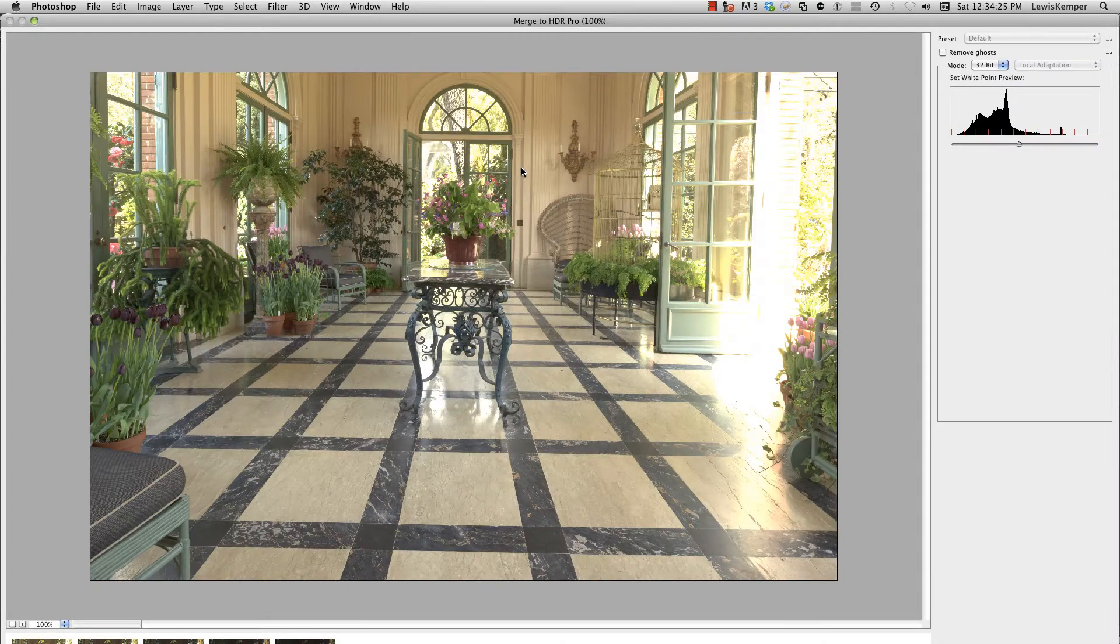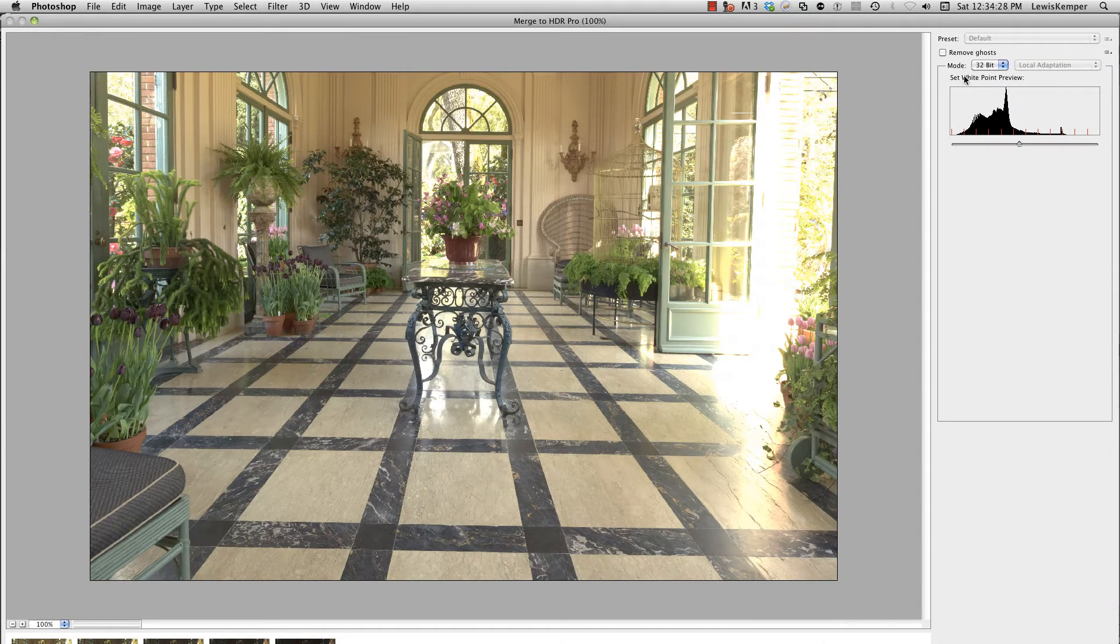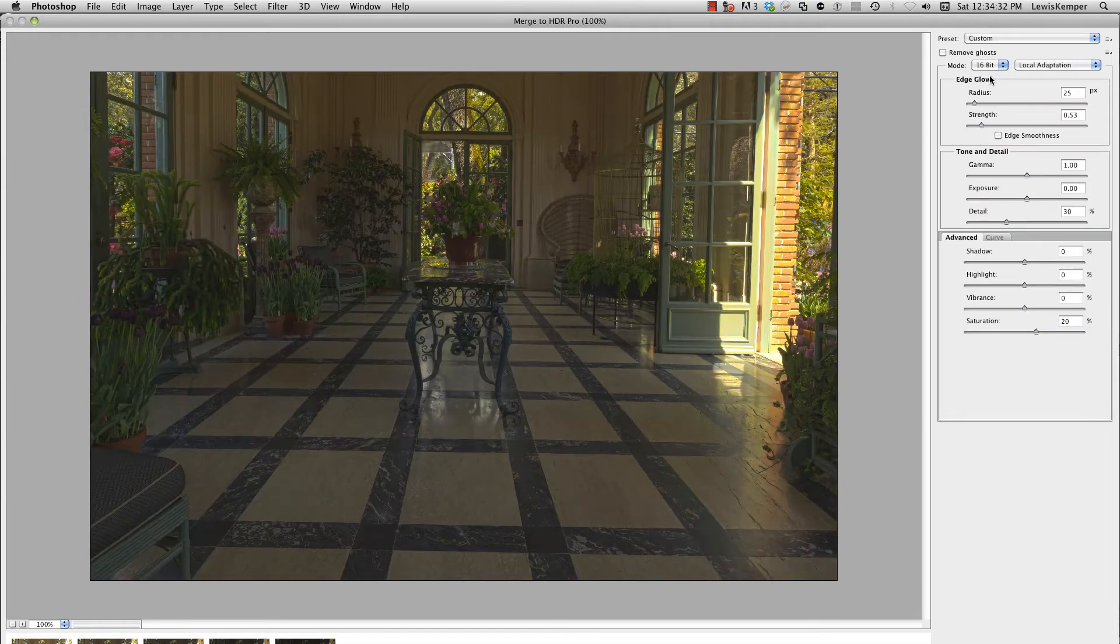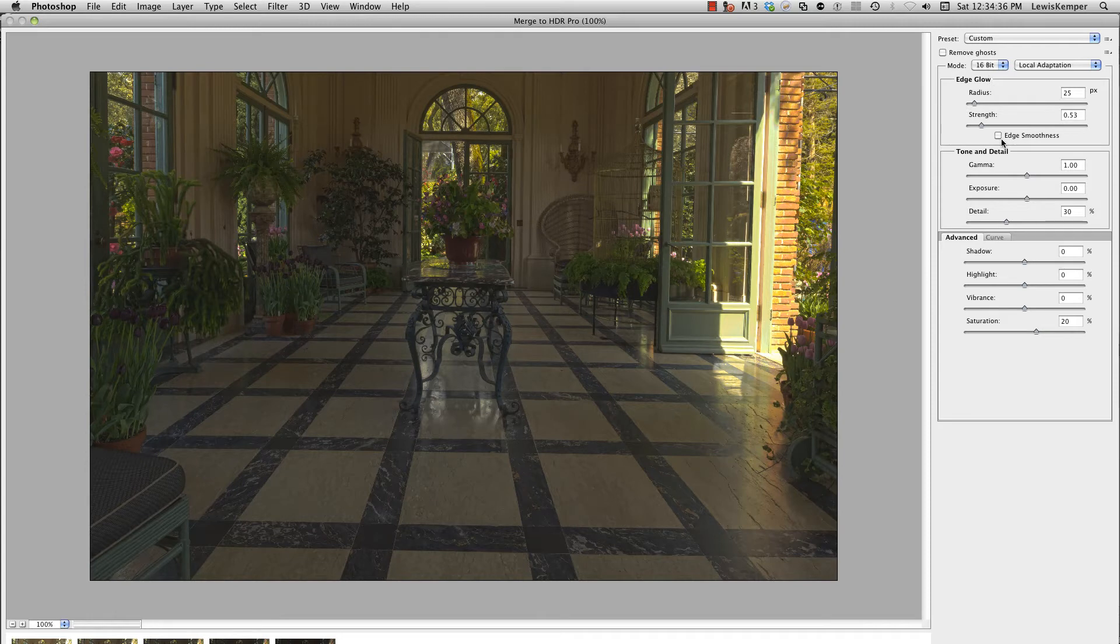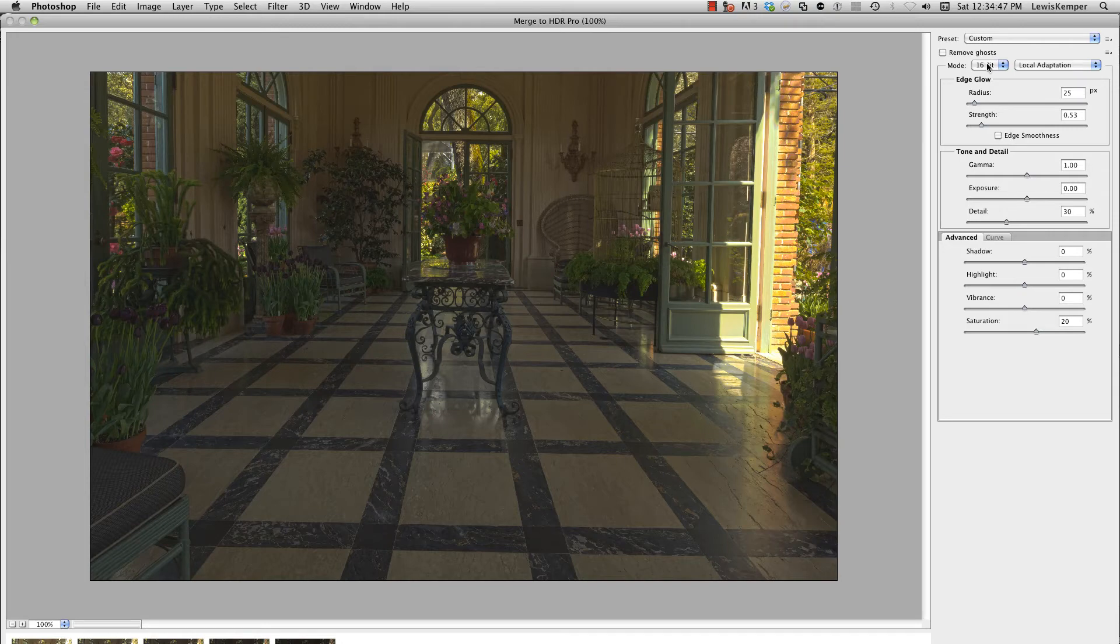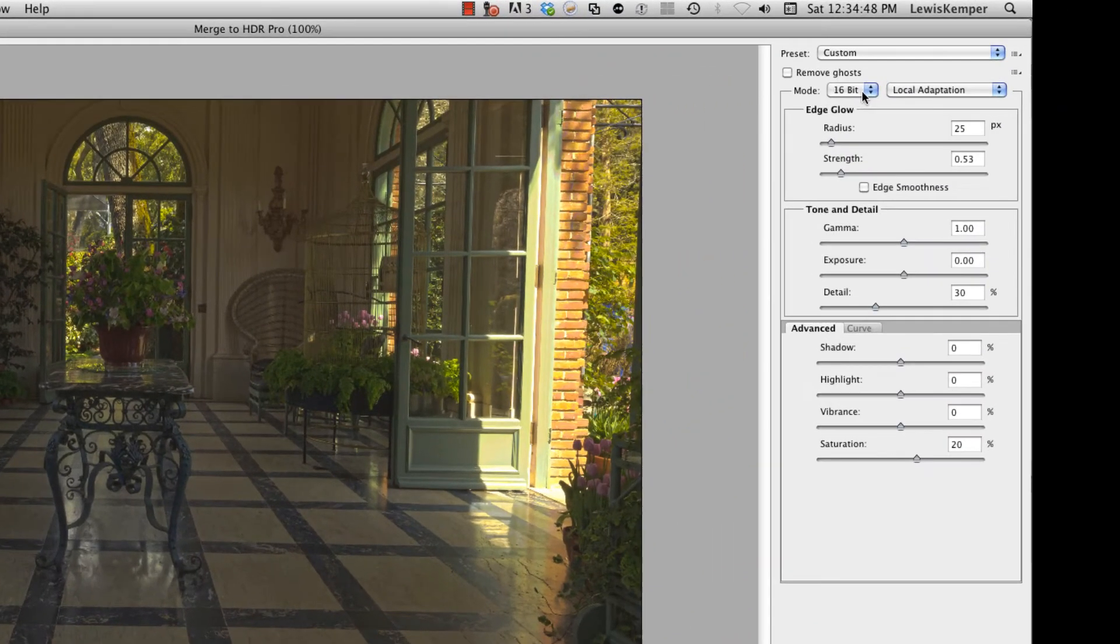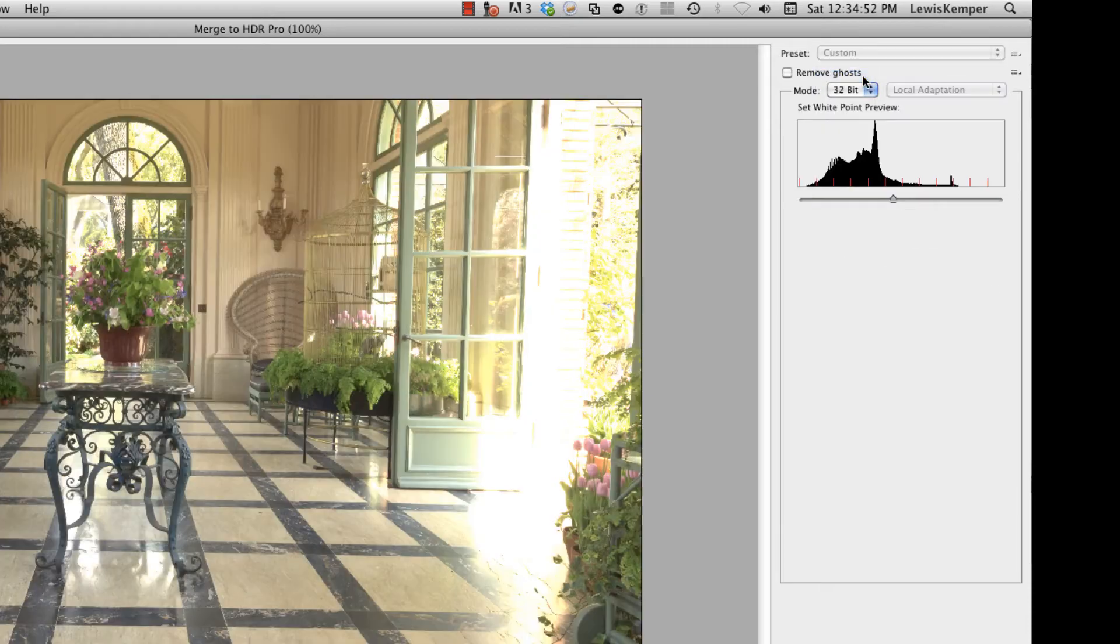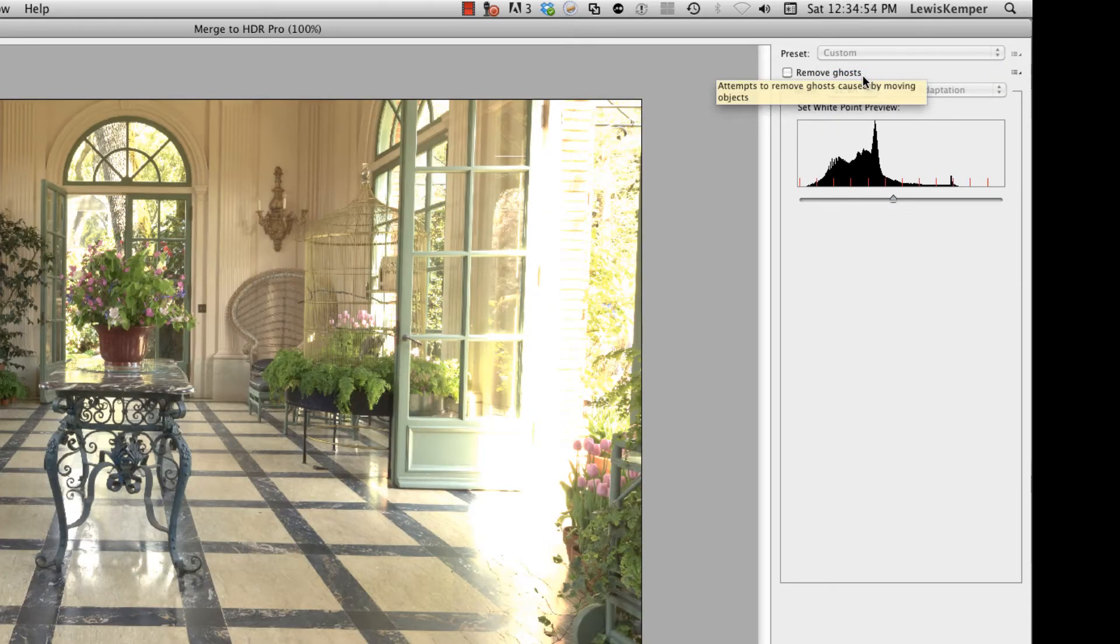Alright, now normally by default this is set to 16-bit and you'll see a dialog box that looks like this with all these controls. If you've used any of Lightroom's controls or Photoshop's controls, you know that it's not the best way to make an HDR. So what I need you to do is go up here where it says 16-bit and change that to 32 and you lose all of those controls.